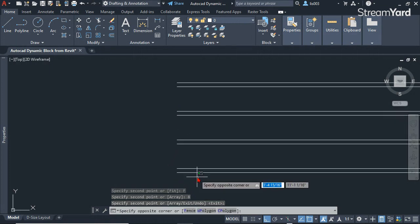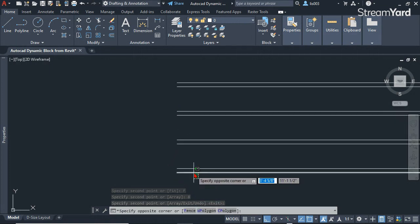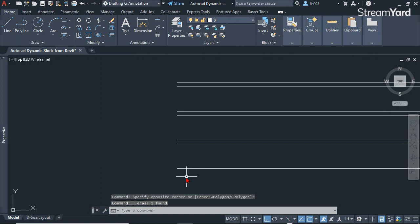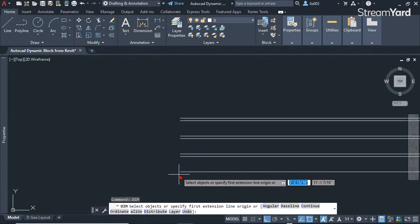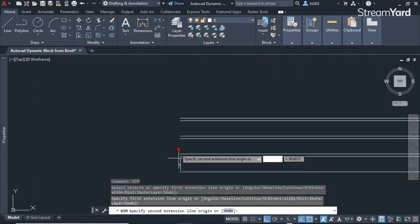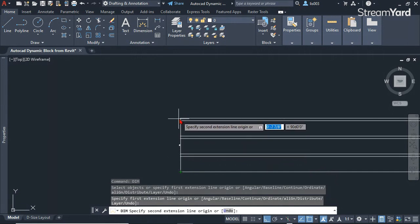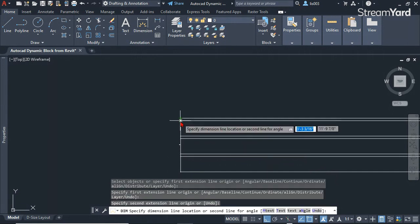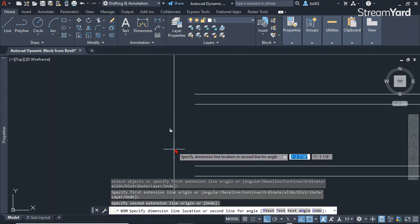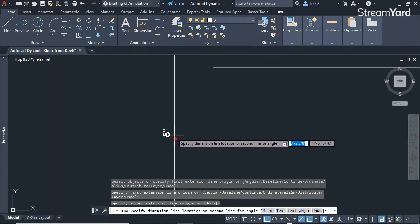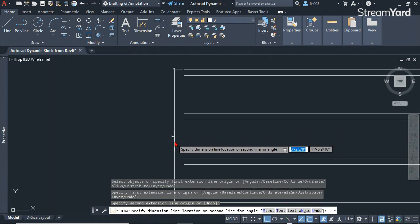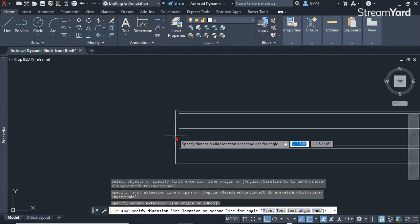Now if I remove this line that I don't need, and just to double check, I dimension from here to here, and it is about 8 inches. Great.